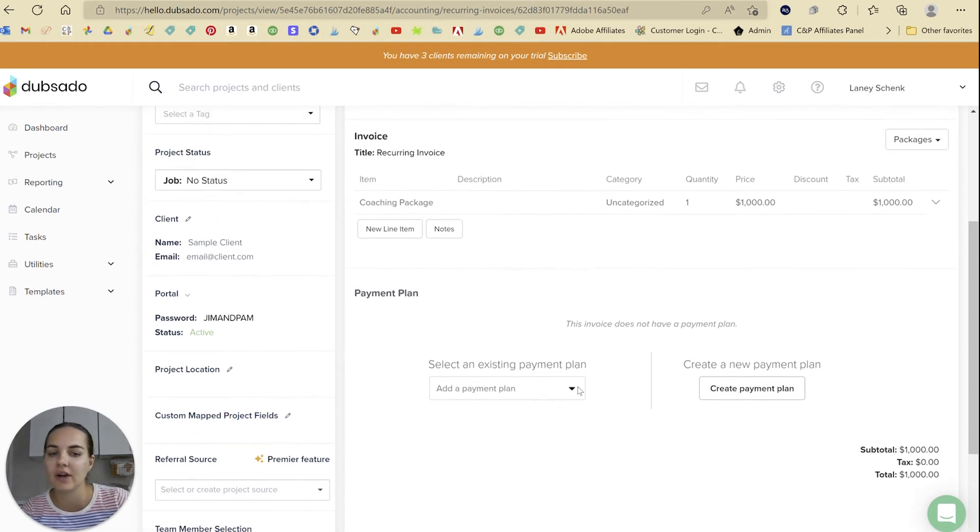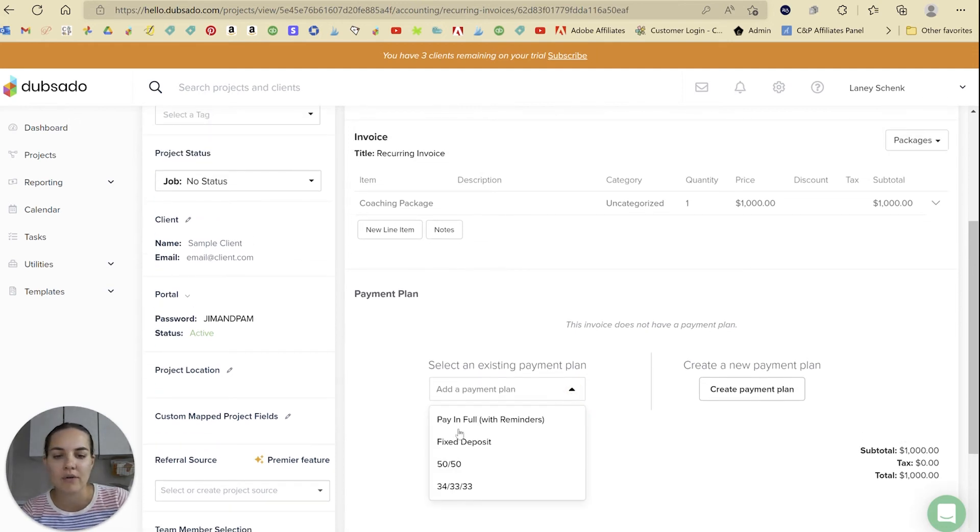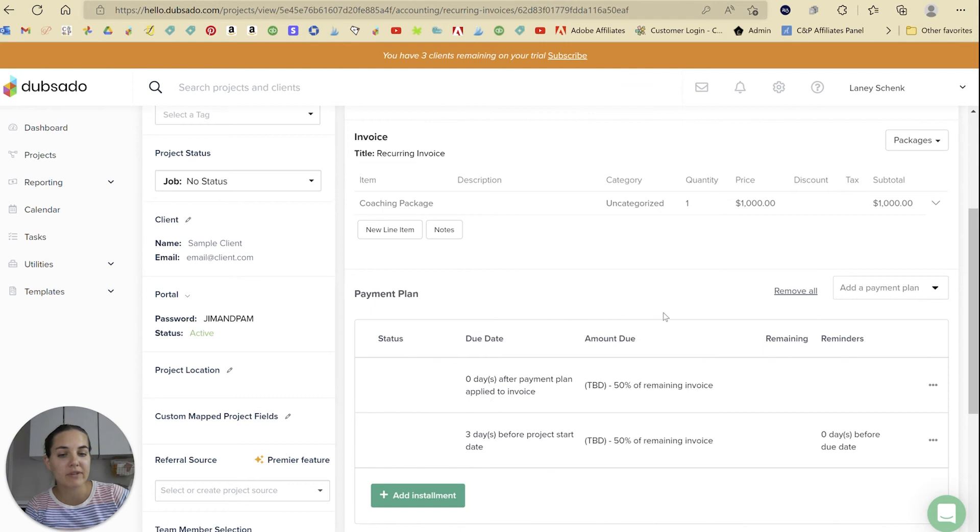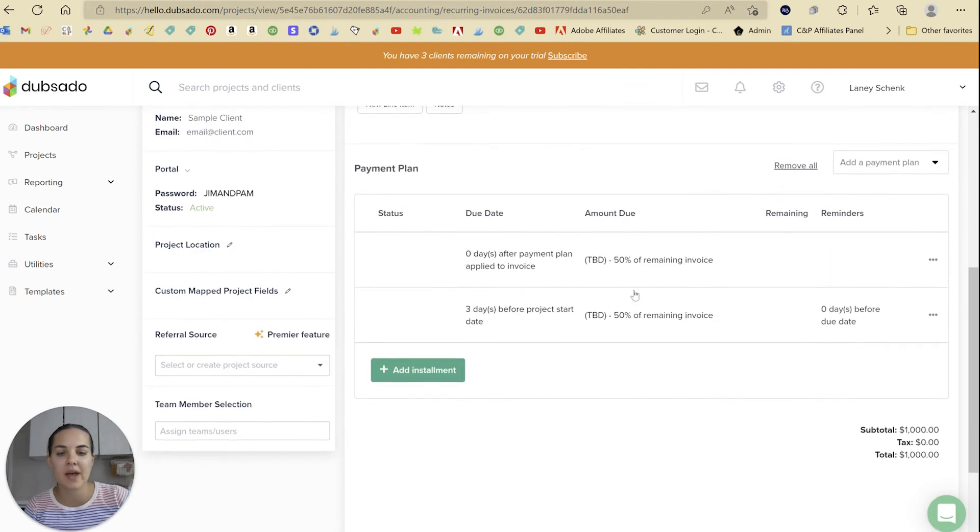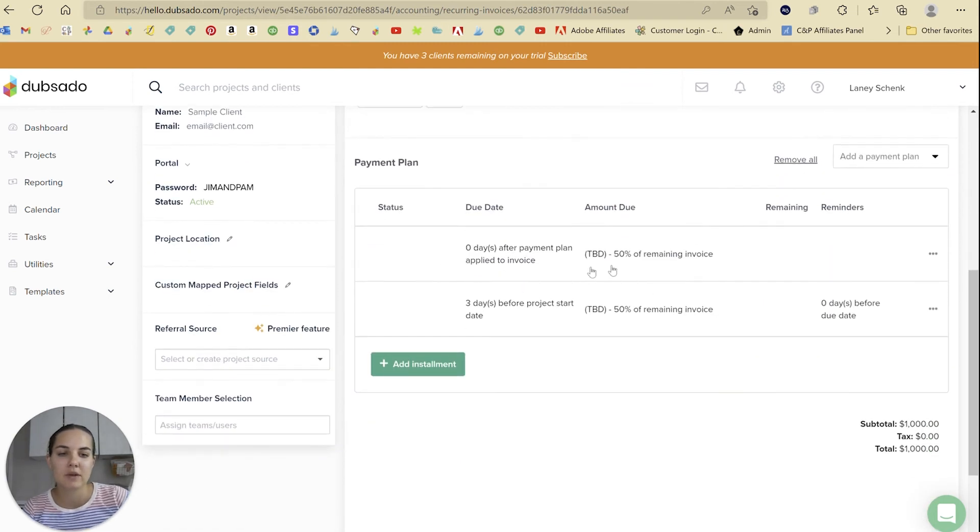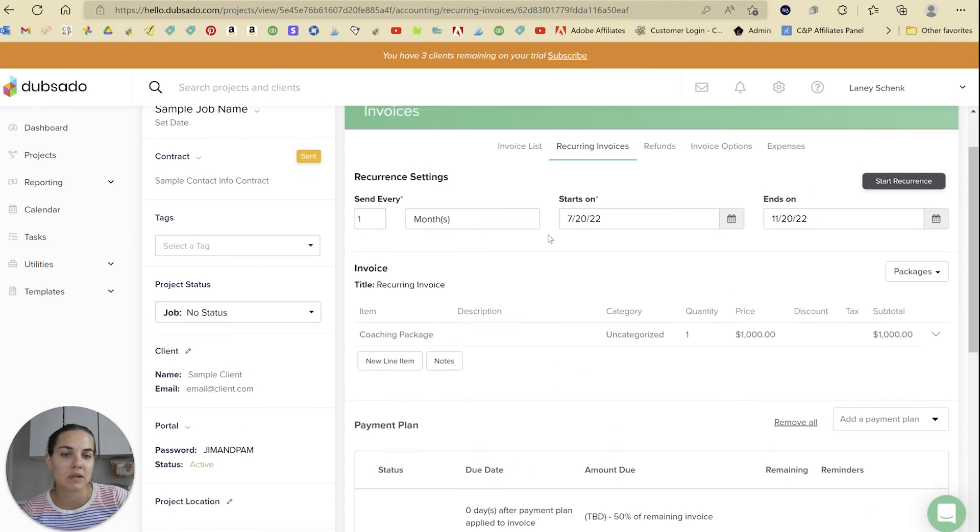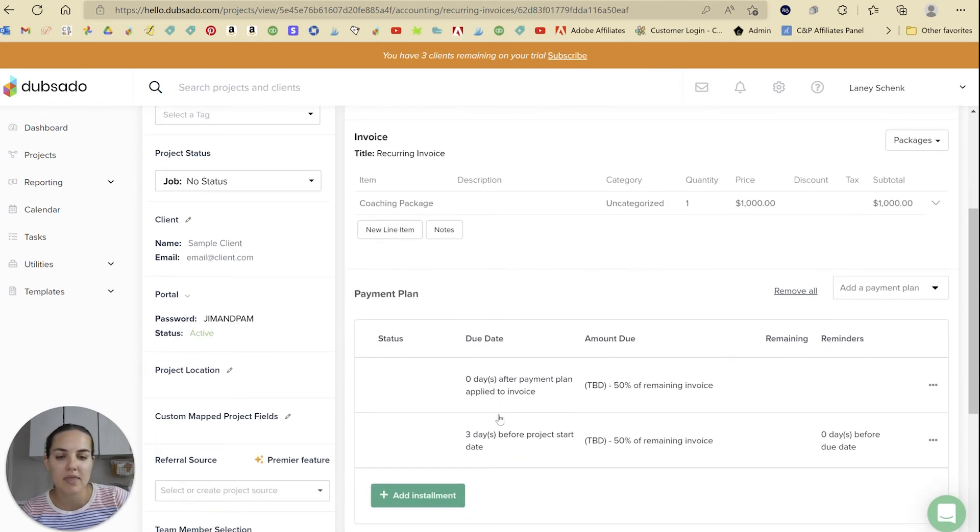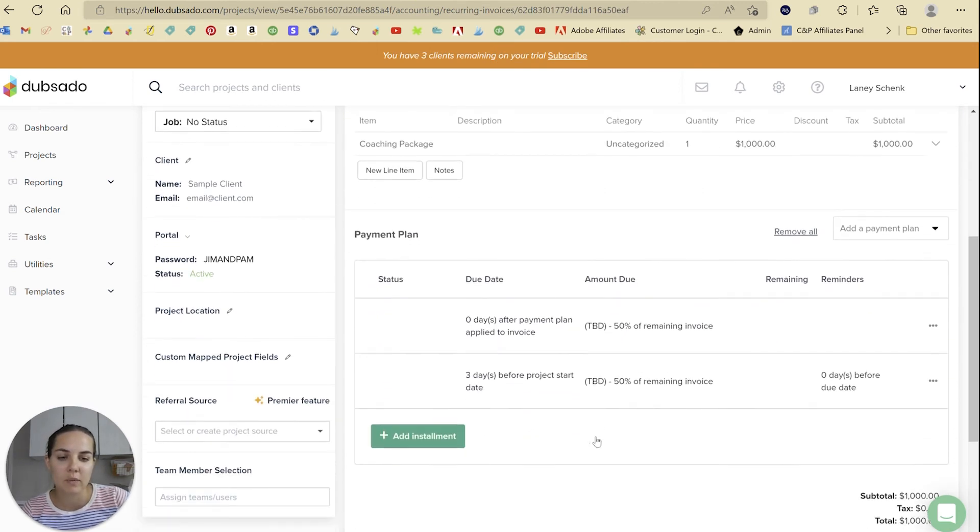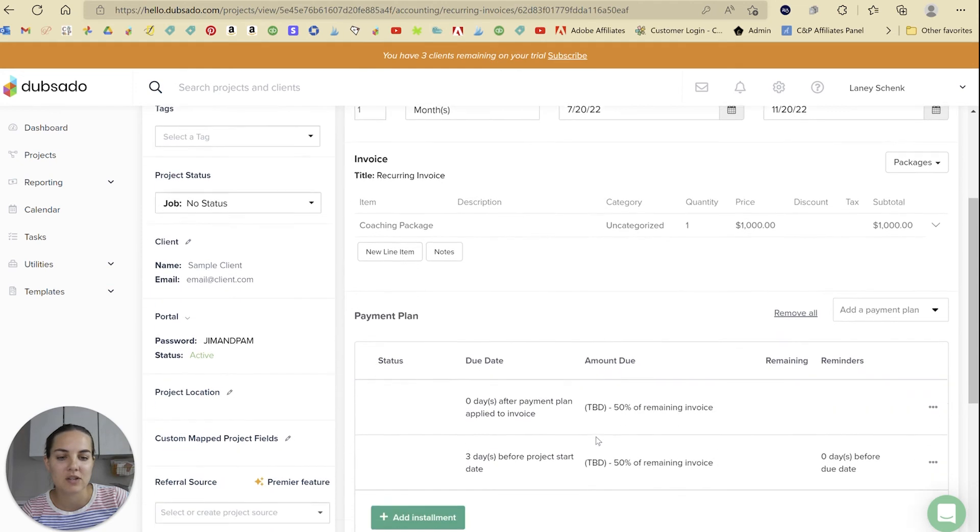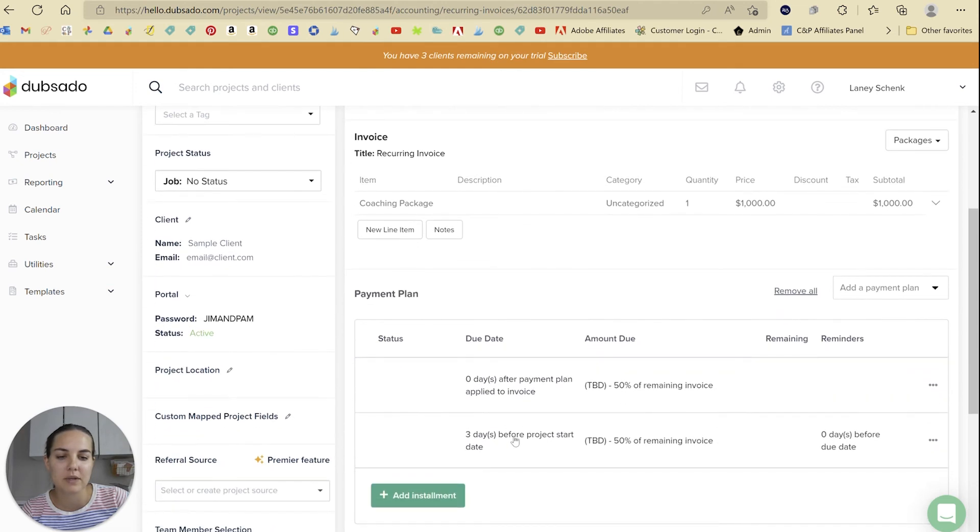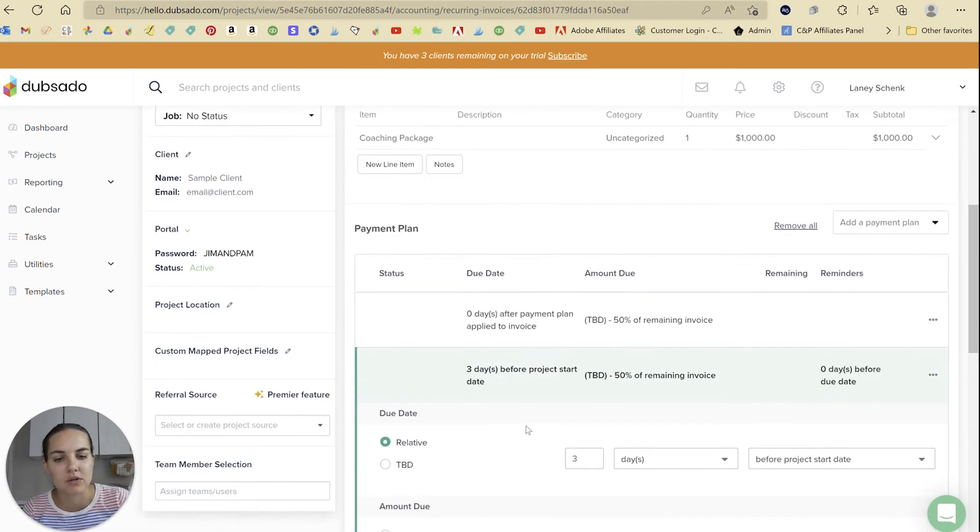For instance, I have a 50-50 payment plan. This would be 50% due after the payment plan was applied to the invoice - that would be on the 20th of the month - and then 50% three days before the project start date. You'd want to probably set this to something different.